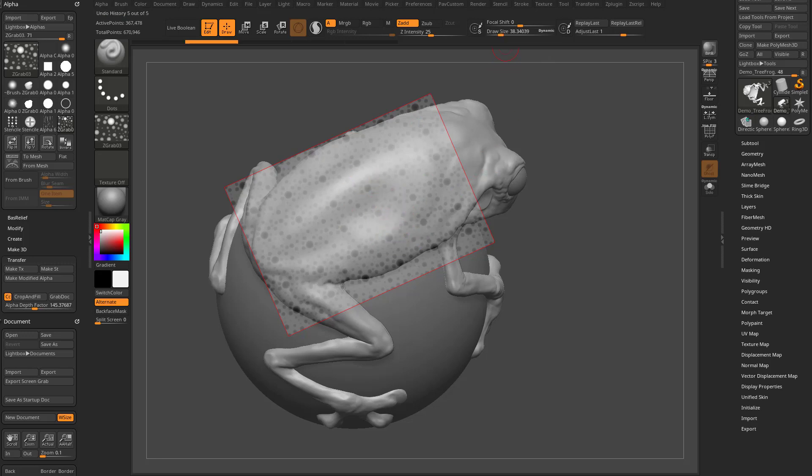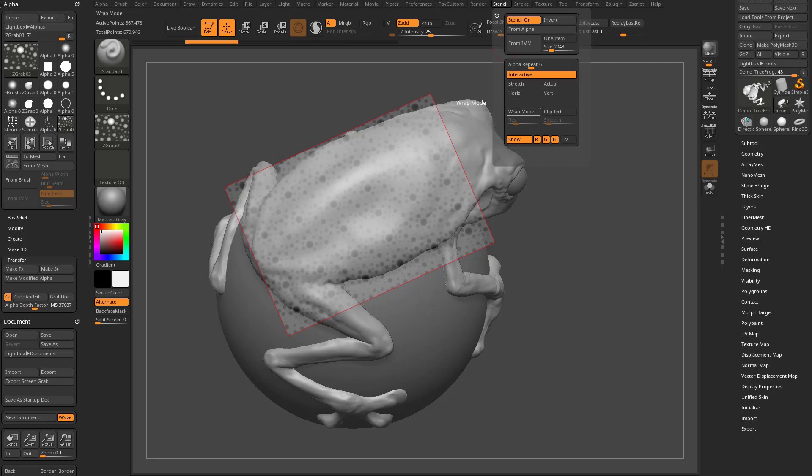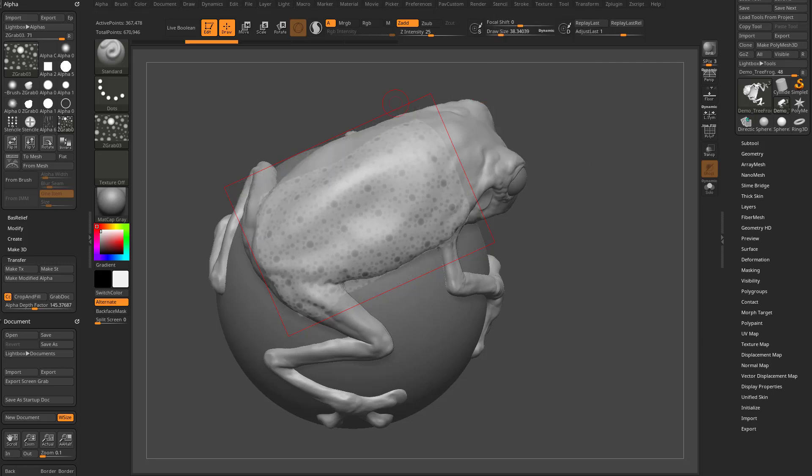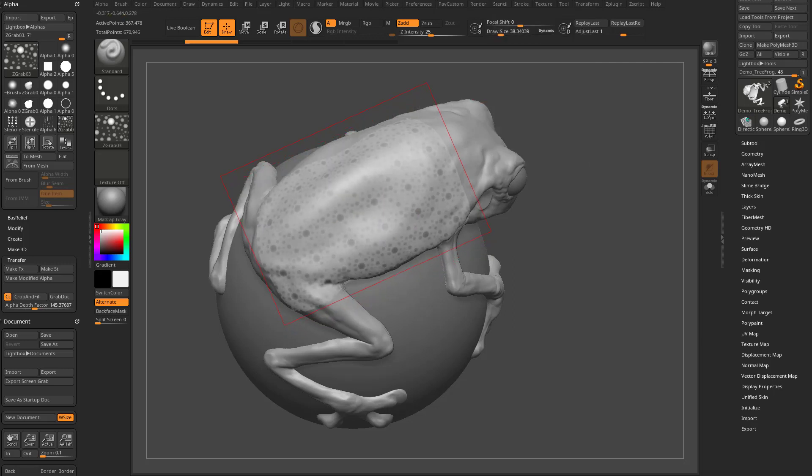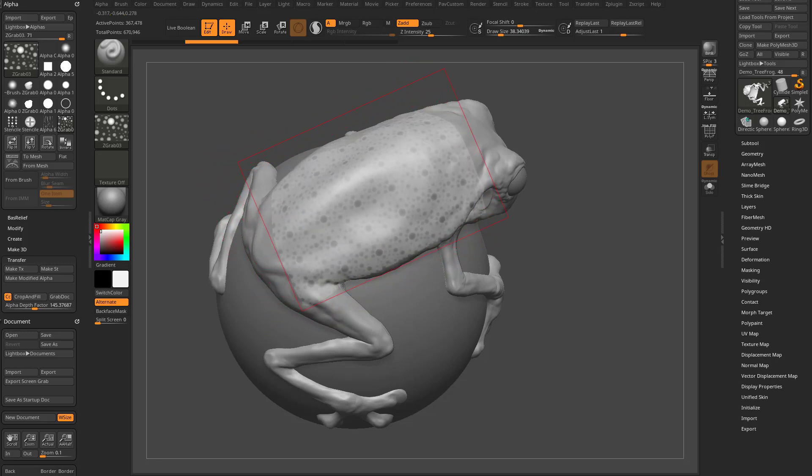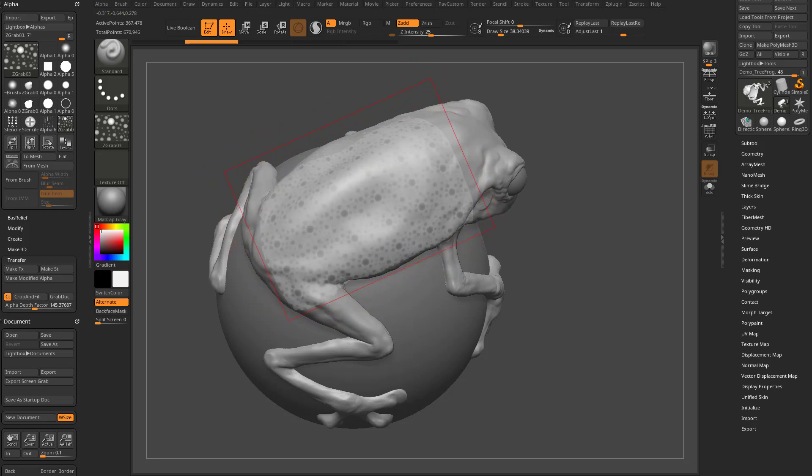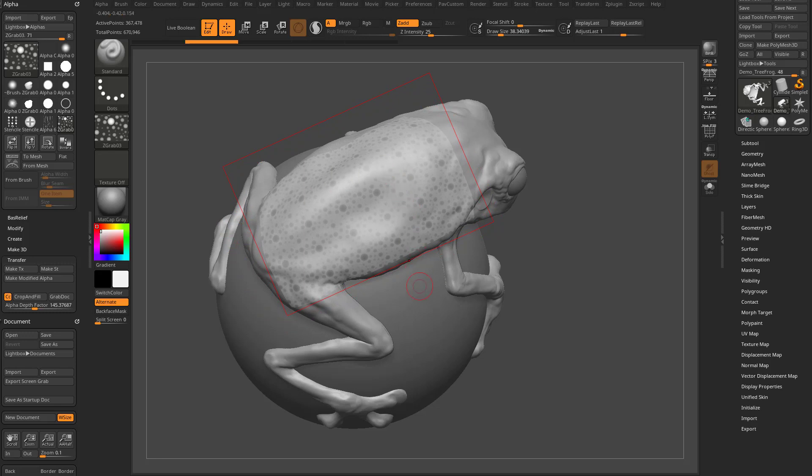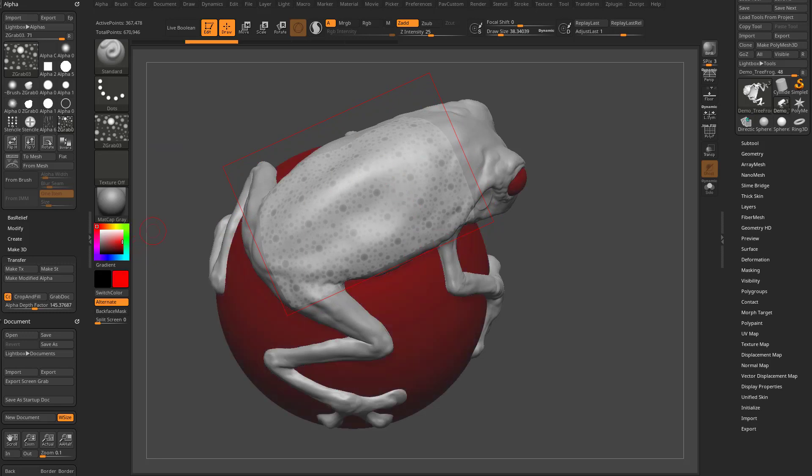One thing we can do as well is go in here to stencil and turn on wrap mode. That is essentially we go in here to move. As we're moving this, you're going to see it's going to wrap to the underlying surface of the object. So, it's not just going to do a straight projection. It'll kind of wrap to our object, give us a little bit of a better result. So, once again, we can change this to like say a red color, have Z add turned on.